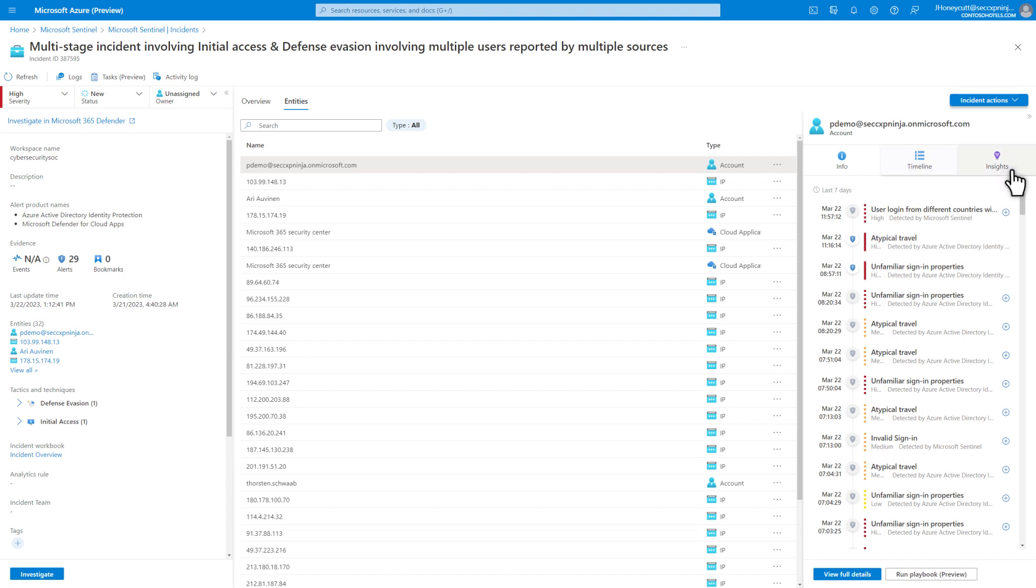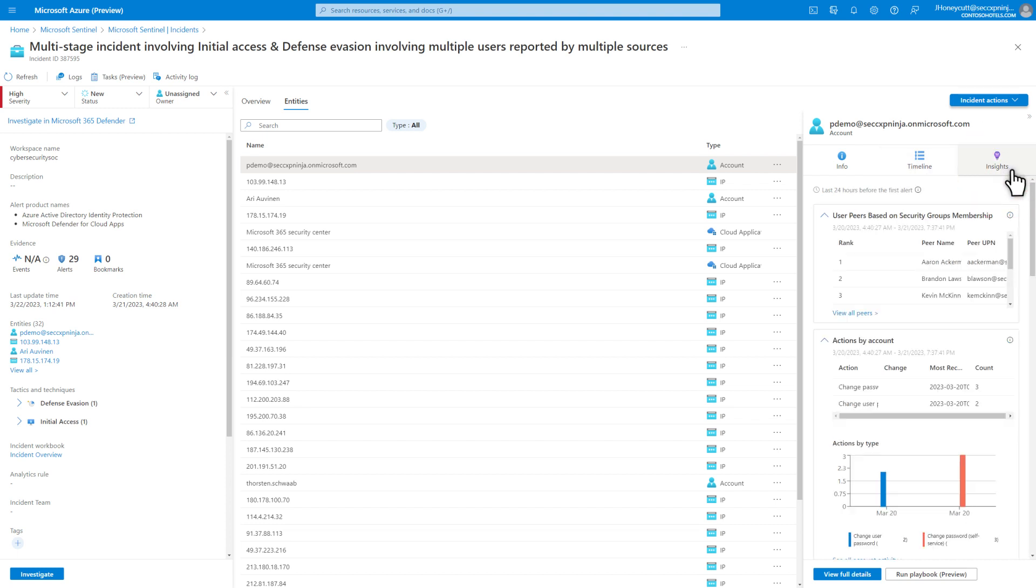Last, the Insights tab contains queries defined by Microsoft Security researchers to provide contextual data about the Entity. You can always open the Entity page by selecting View Full Details, and can kick off a Logic Apps playbook for this Entity by selecting Run Playbook.